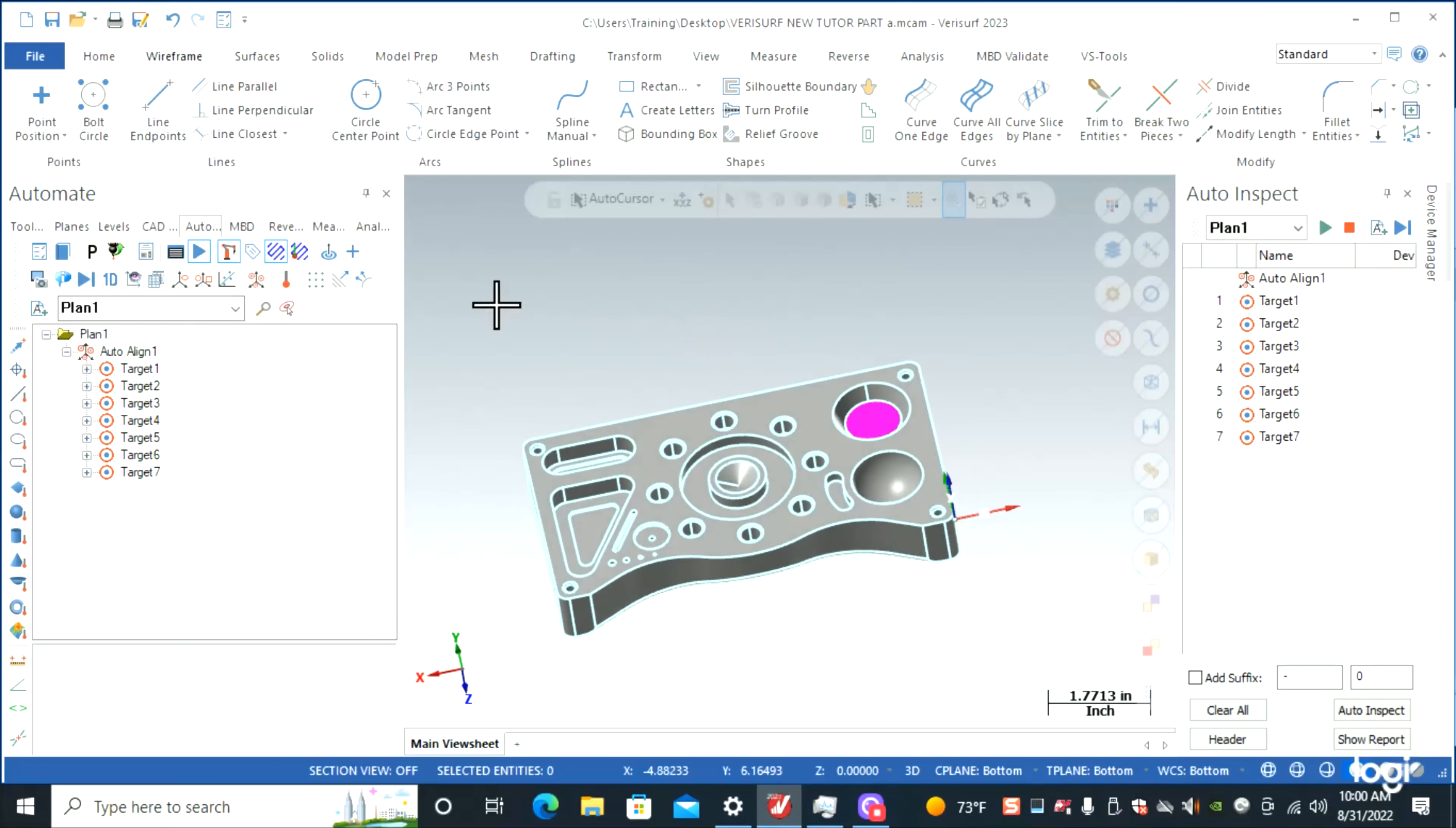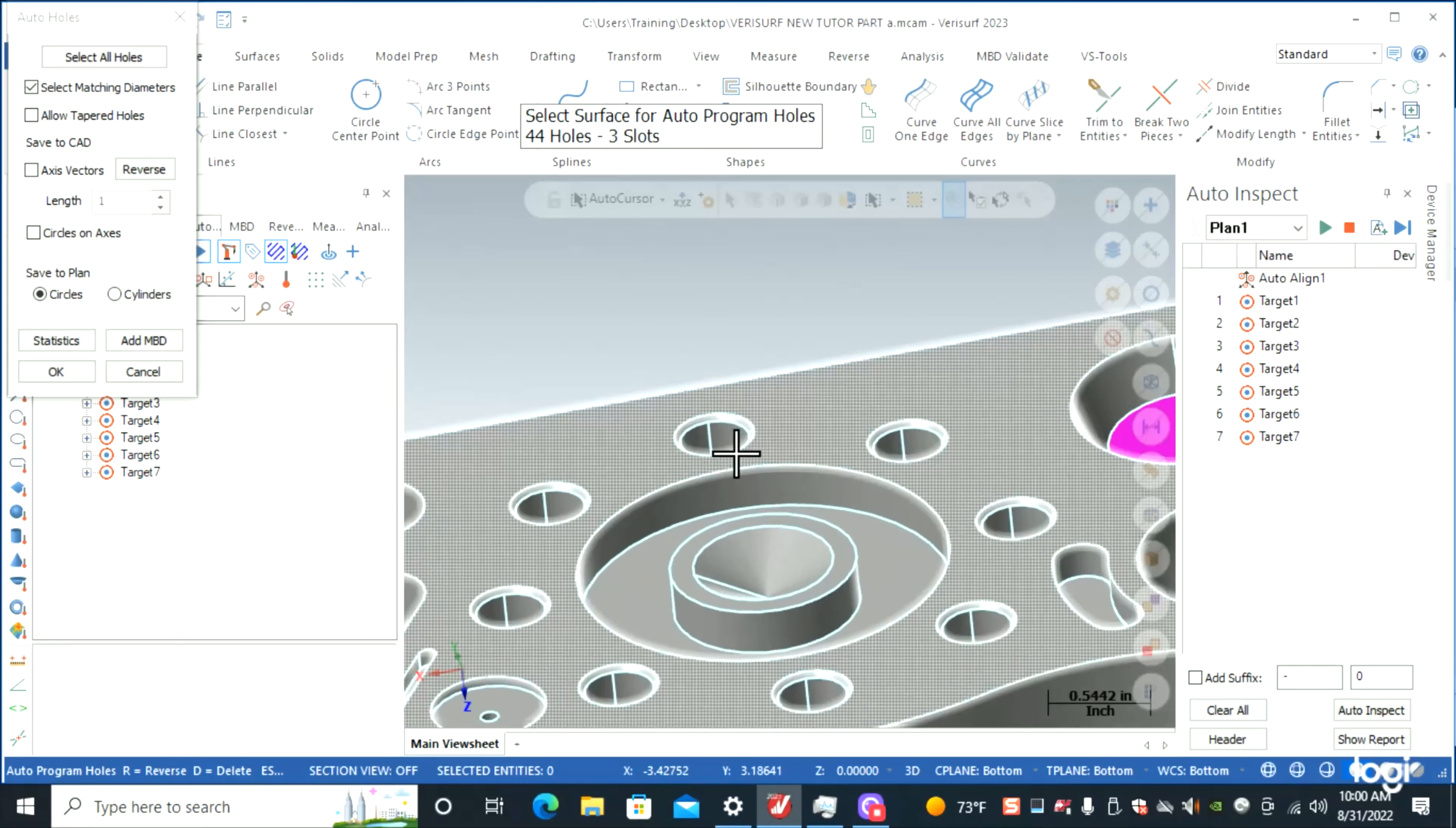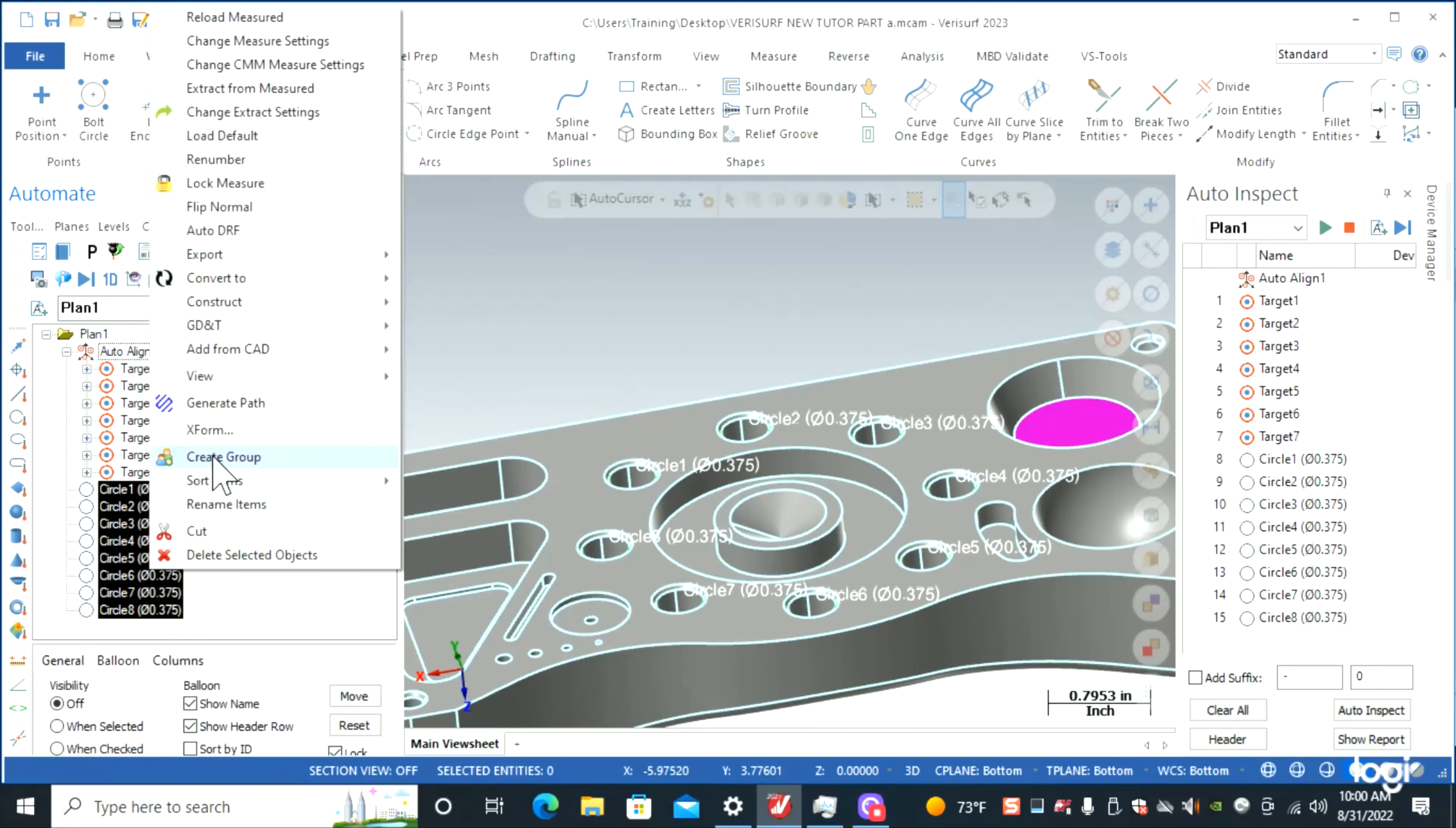This is pretty easy using our auto hole axis. Right here, you just click the inside and it's going to pick all the similar holes. We're going to want a bolt hole circle, so we're going to construct a circle.